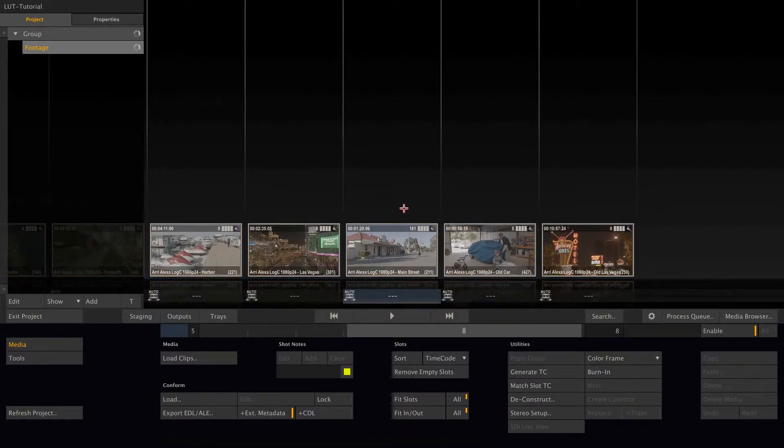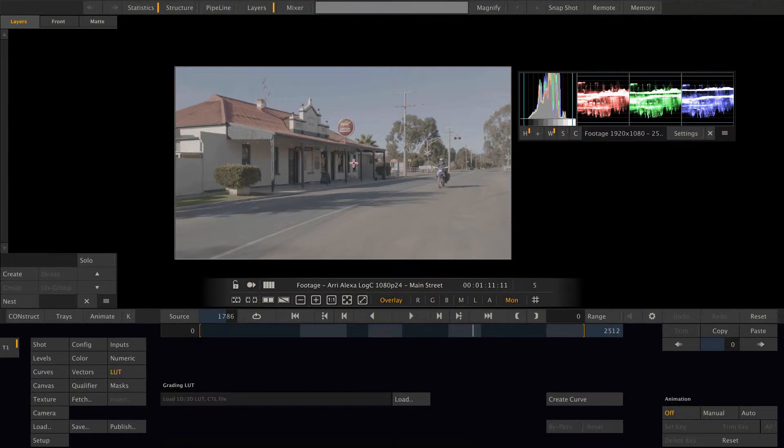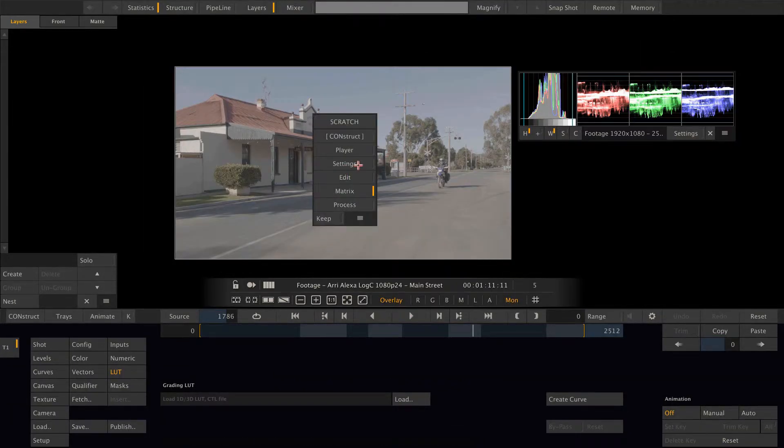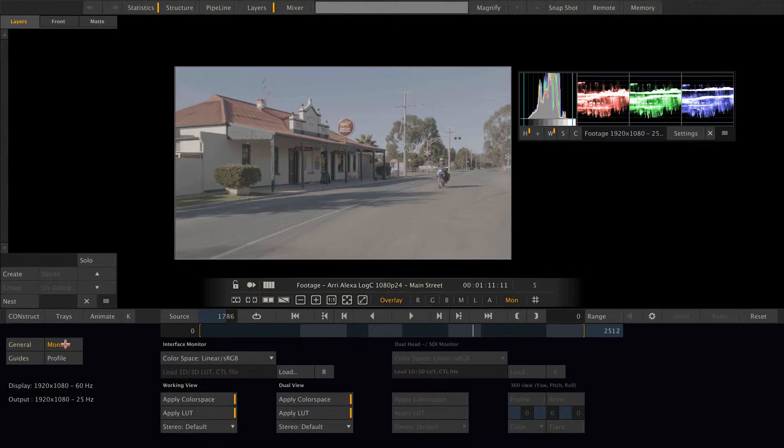However, we can also load a lookup table as a viewing LUT. To do so, go into the player, right click, go to settings and to the monitor menu.